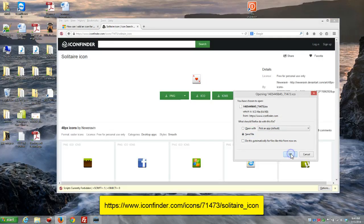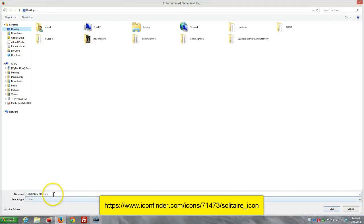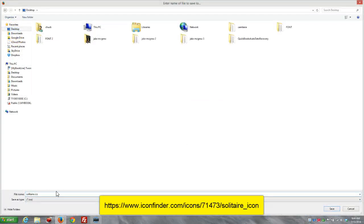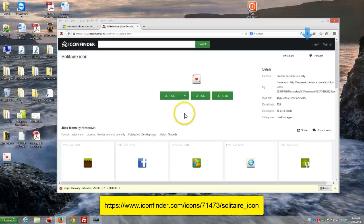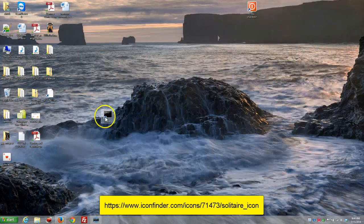Save it somewhere where you know where it is. I'm just going to throw it on my desktop for now. We'll call it Solitaire. Make sure you do ICO, because it's looking for an icon file. So, I've got that.